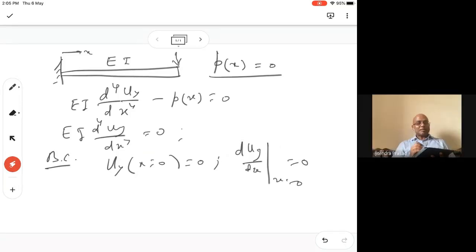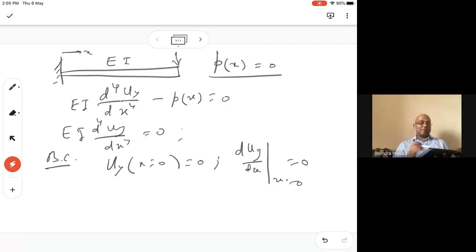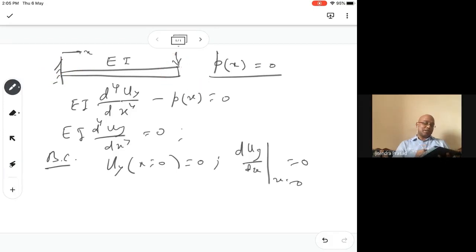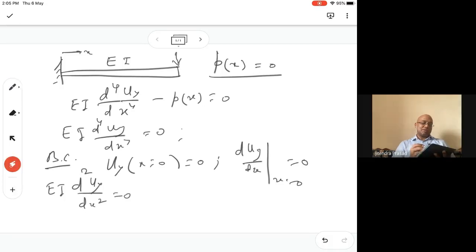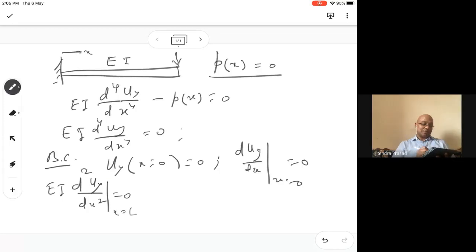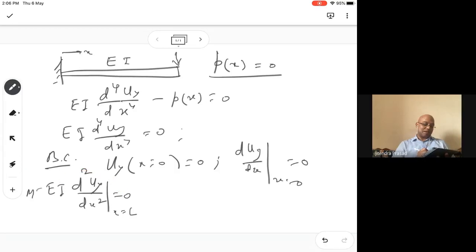You cannot specify force and displacement both, or moment and rotation both — only one of them is specified. Hence it's done here. No moment here, so you write EI D²UY/DX² at X=L equal to zero, because this is the bending moment M. So M equals this equals zero — there is no moment.